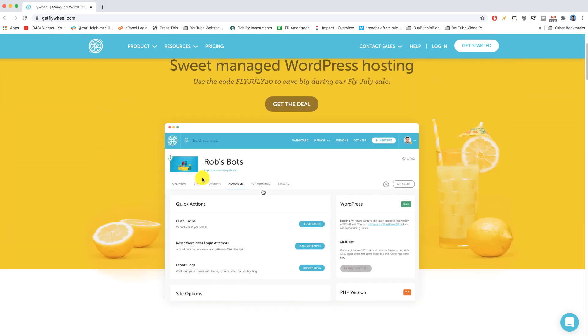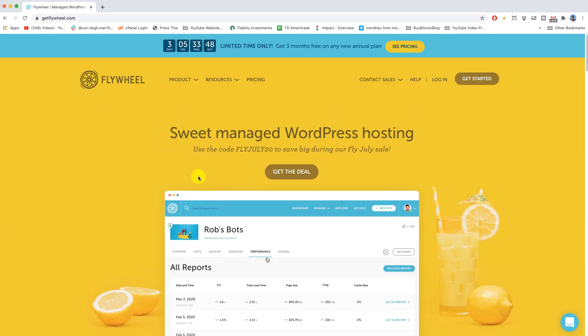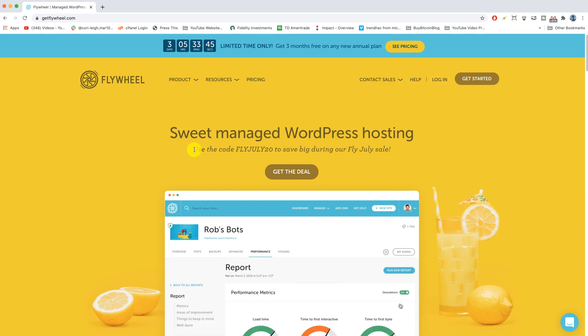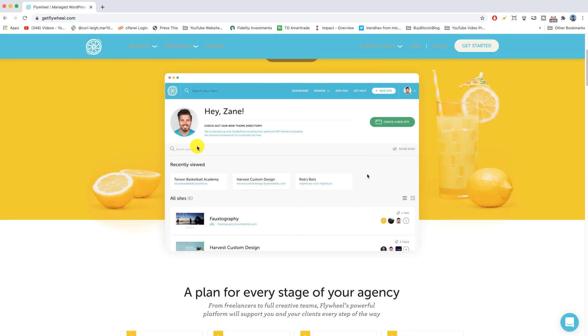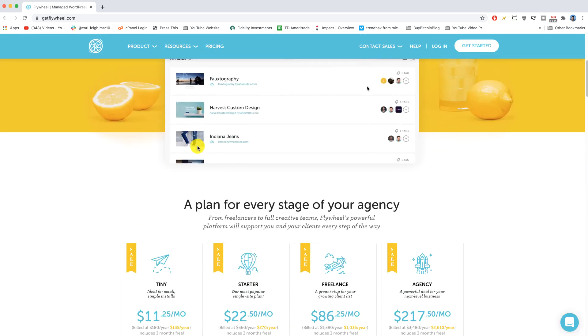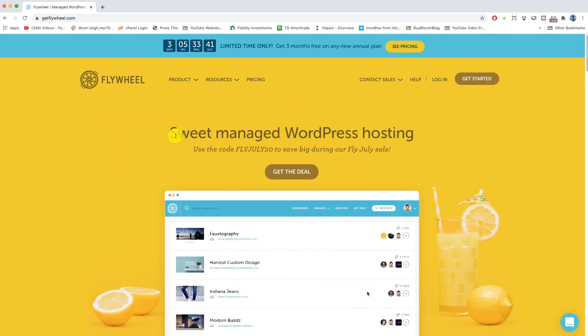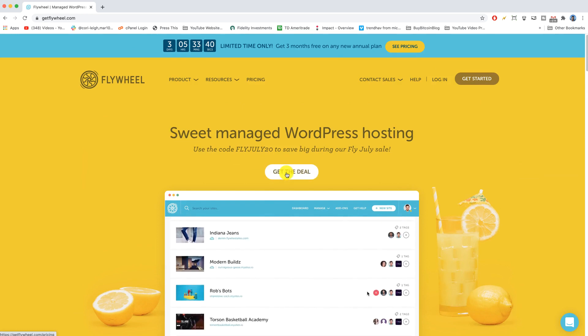There are a couple different prices because you can get a year of hosting up front or you can pay for one month at a time. So let's see what we mean by that. Let's click on get the deal.